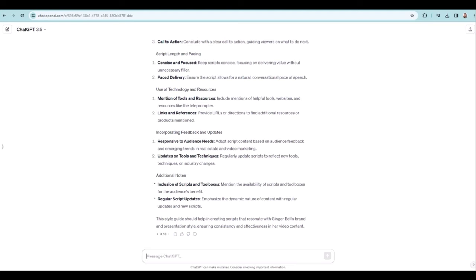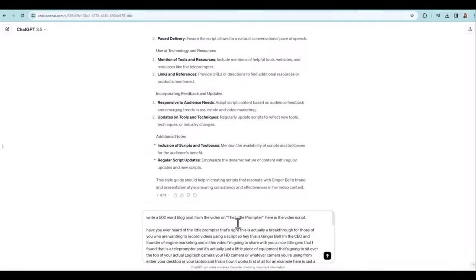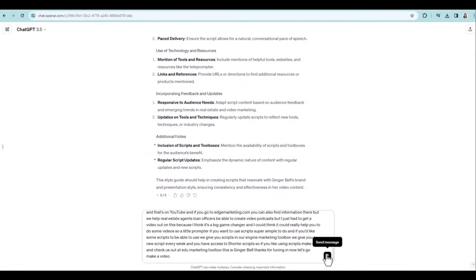This is a great way to take your videos and get a transcript that you can use for anything. In fact, if I want to use the transcript and turn it into a blog post, I could do that too. So let's set that prompt up — I'll show you a little bonus here. Here's the prompt: "Write a 500 word blog post from the video on the little prompter." And then I just put the script in there.